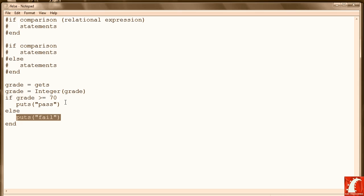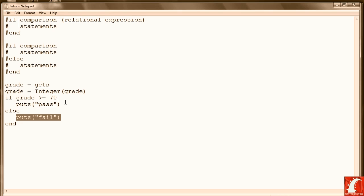When you know that there's an alternative to if called if-else-if, with the if-else-if we can perform as many comparisons as we need to make, all in one logical group. And we're going to take a look at the if-else-if in the next lesson.